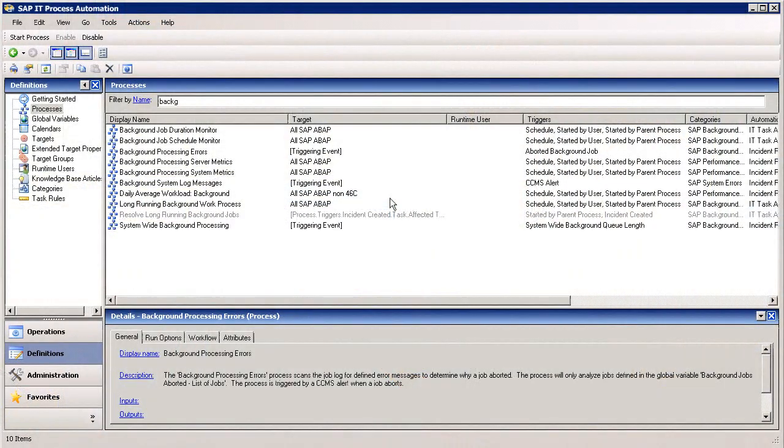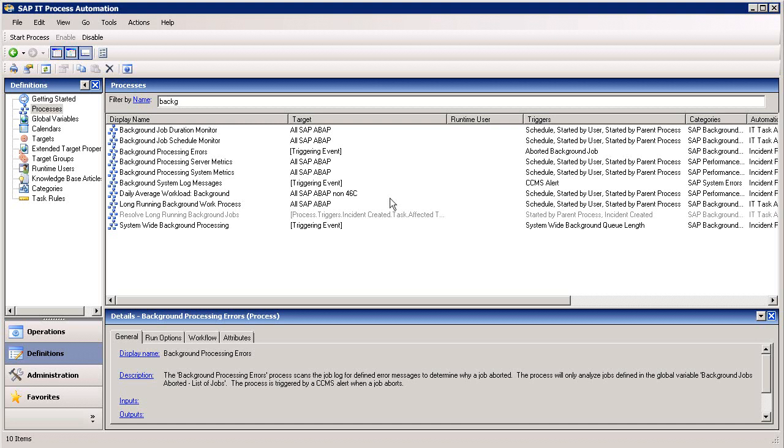SAP IT Process Automation is a runbook automation application that provides access to more than 400 out-of-the-box processes and workflows throughout your IT infrastructure, including those built around some of the latest technology breakthroughs, such as the SAP HANA platform.